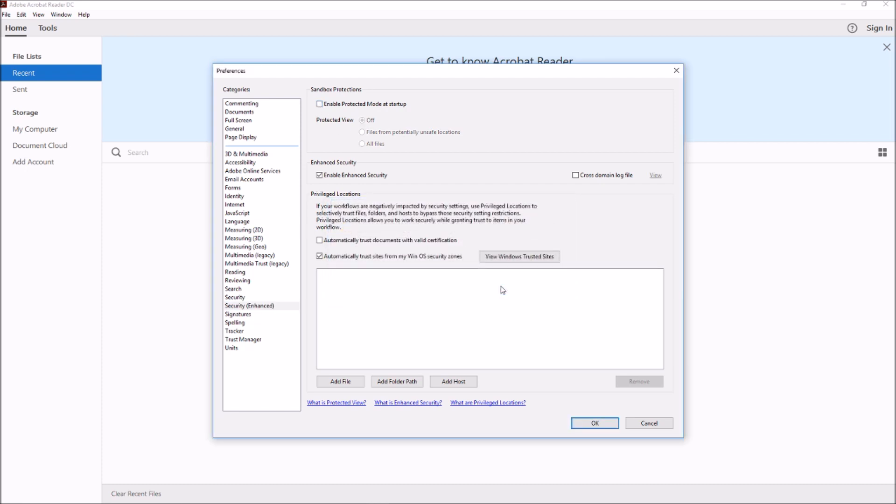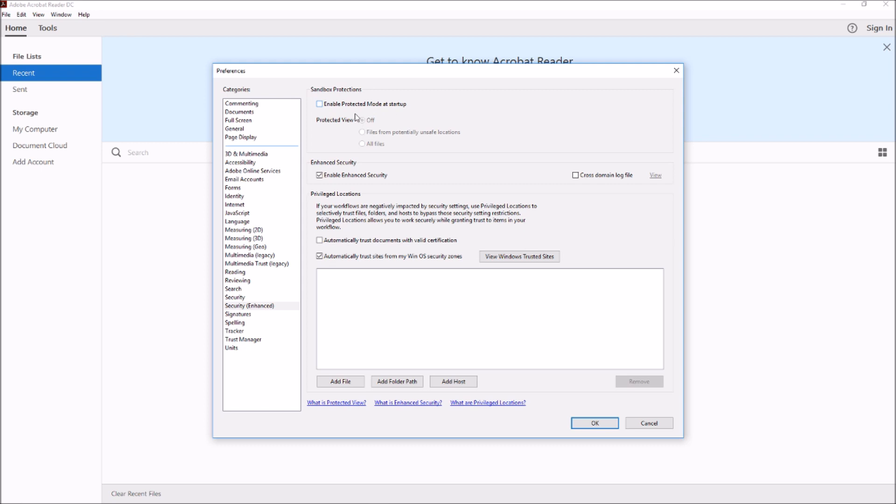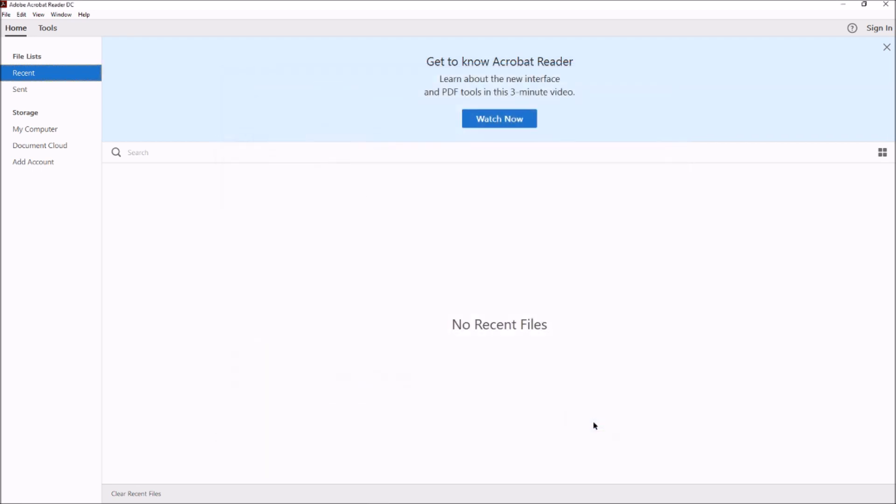And if you're not using this version and you're using some older version like Adobe Acrobat 10, in that case you might see this particular setting not in the Security Enhanced tab. You will see this setting in the General tab. So go to General tab and uncheck Enable Protected Mode at Start, and that should fix your problem.